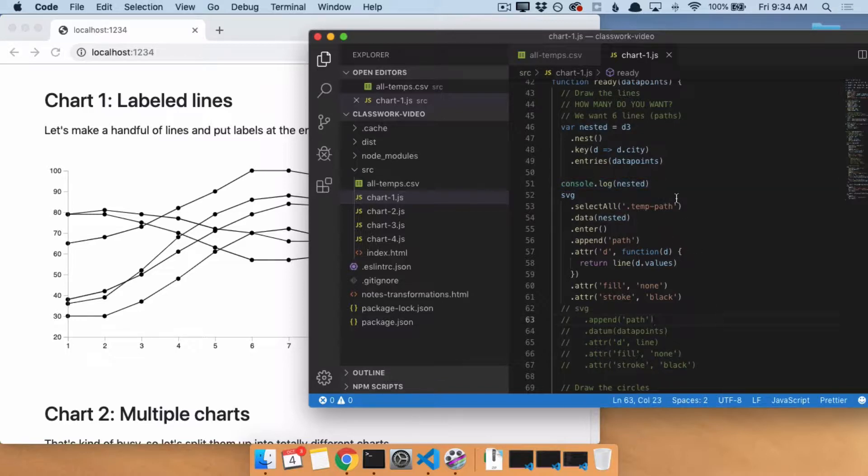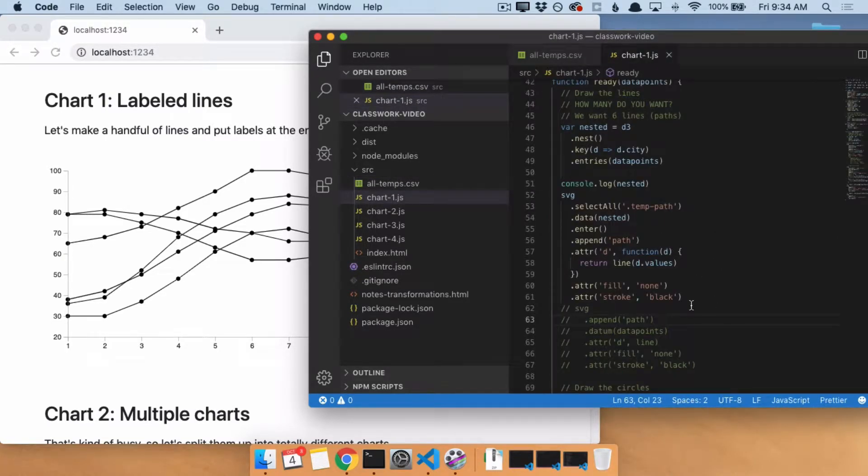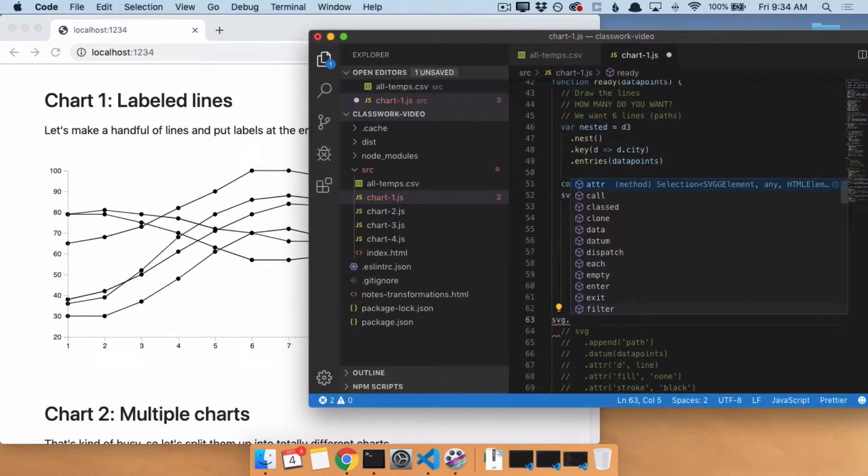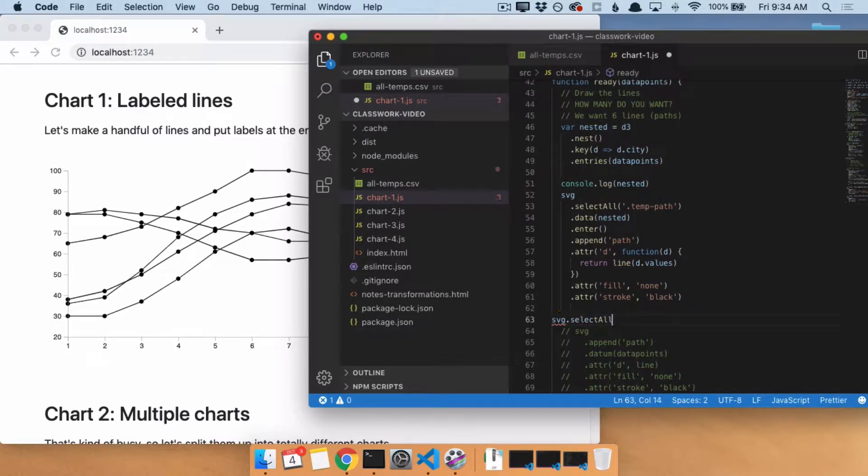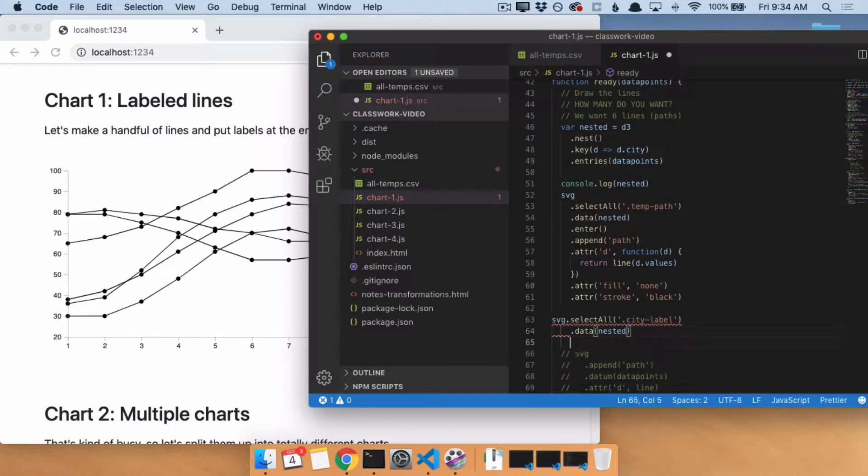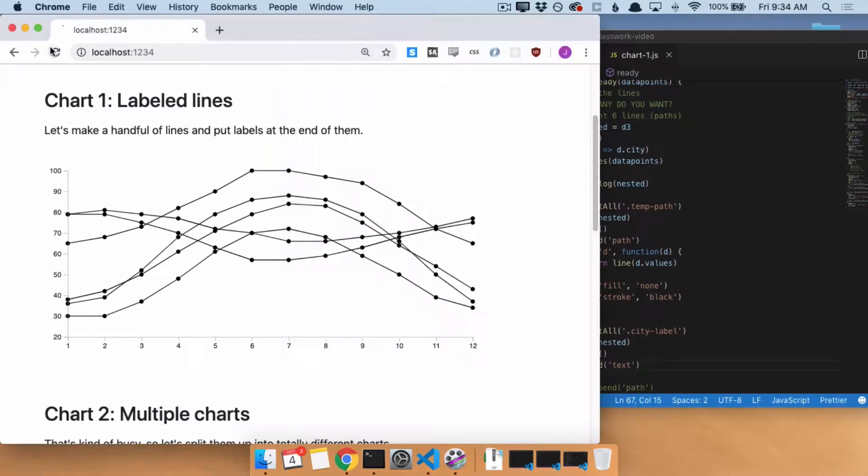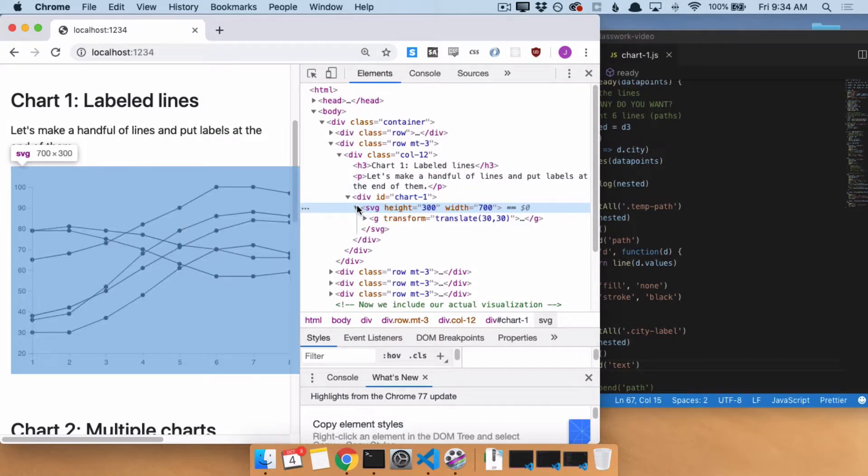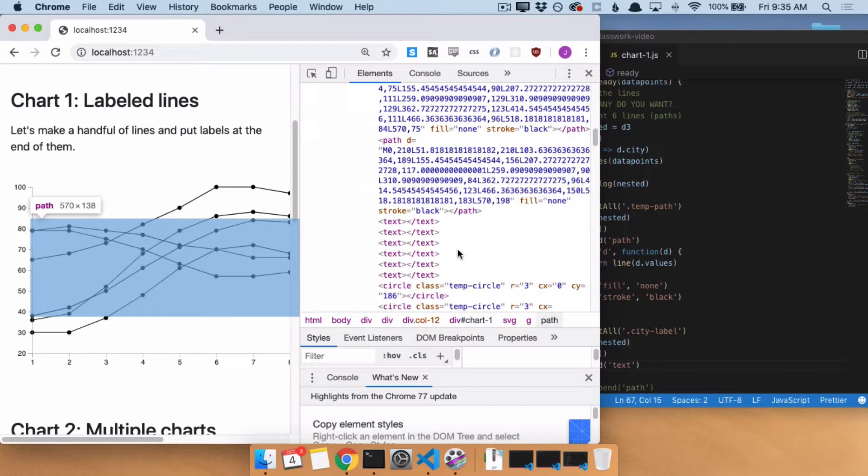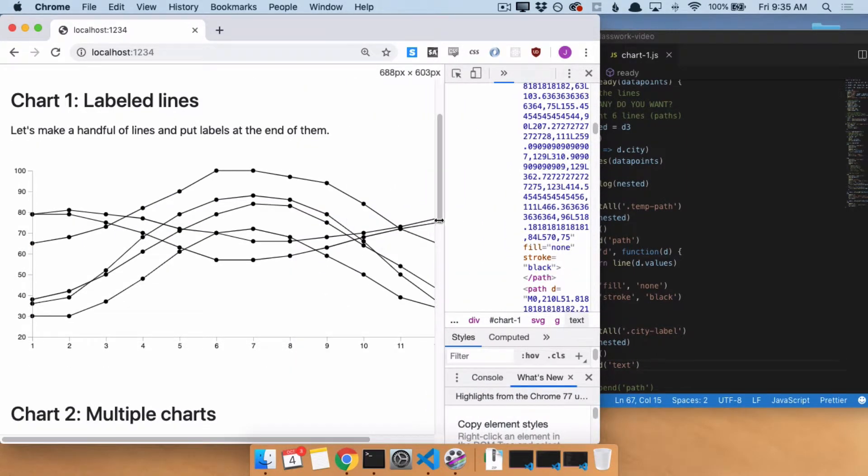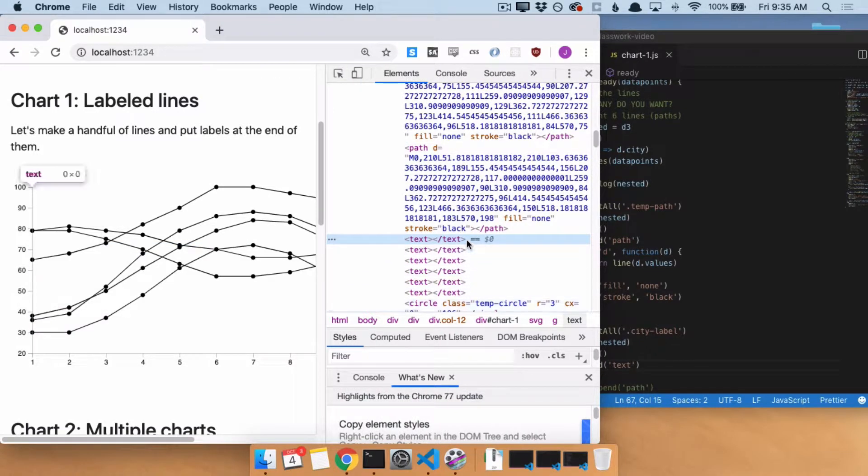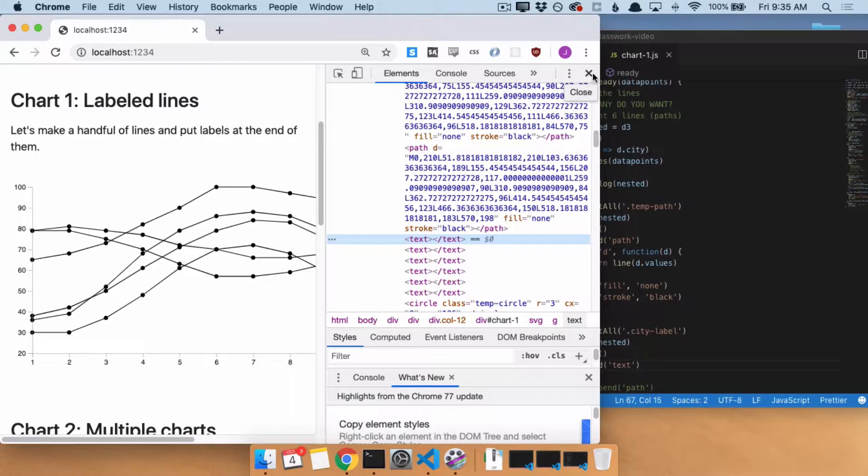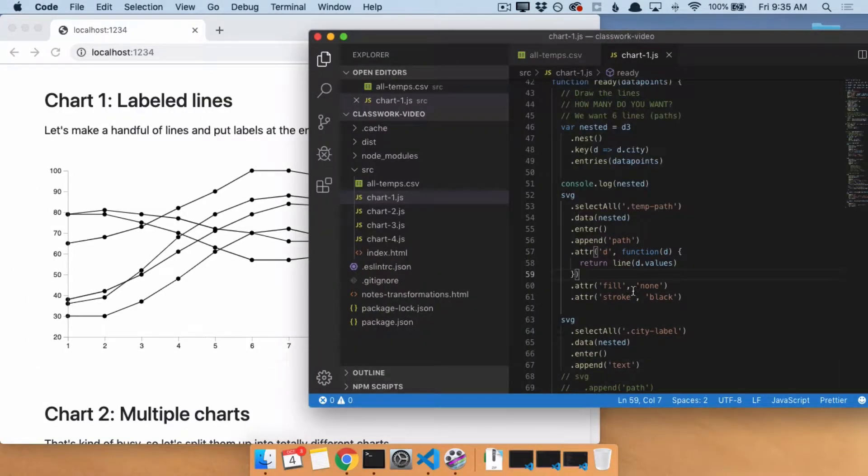Because we said, hey, take our 72 different data points here and then put them in groups. You don't have to think any further than that. Just think, I want to put six labels on the page. So I'm going to say, hey, svg, find all the text elements, or we could say all of the city label elements. It's going to end up being the same either way. Attach nested to it. And for every one of those groups, I want you to add a text element. Don't think any further than that. We're going to save, refresh, and confirm that inside of this svg, there are now six text elements.